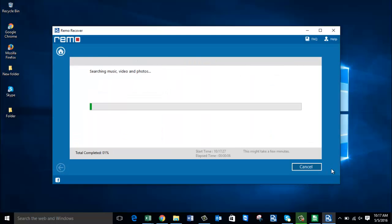The software now begins to recover the deleted JPEG photos. The process takes a few seconds, so I will just wait for the recovery to complete, after which I will be presented with all the data recovered from my digicam.